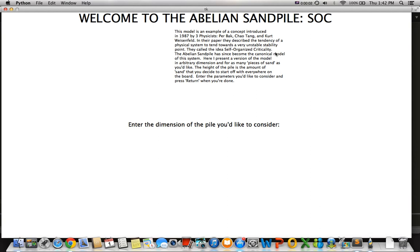This is a tutorial of my 15-112 term project for programming. It is a model of the abelian sandpile, which itself is a demonstration of self-organized criticality — an idea brought up in 1987 by three physicists: Perbach, Chow Tang, and Kurt Weisenfeld. Since then, the abelian sandpile has become the canonical model of this idea. It's a pretty interesting mathematical concept, and I thought it would be cool to visualize it on a desktop.